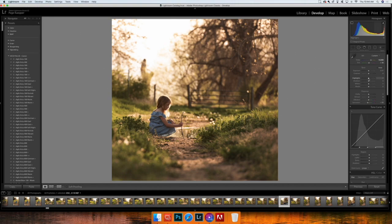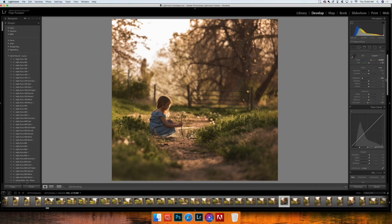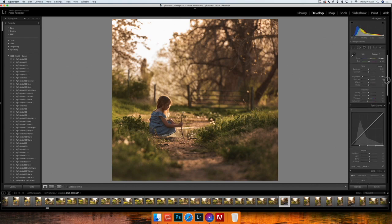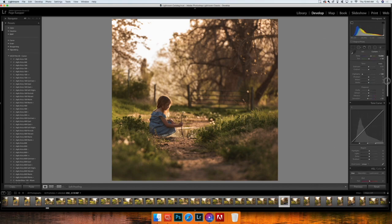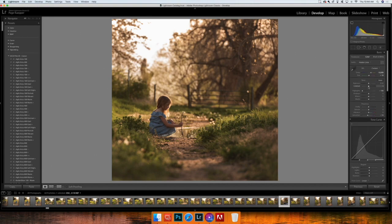The next thing I want to do is just bring down the highlights, so I'm going to bring those really far down.